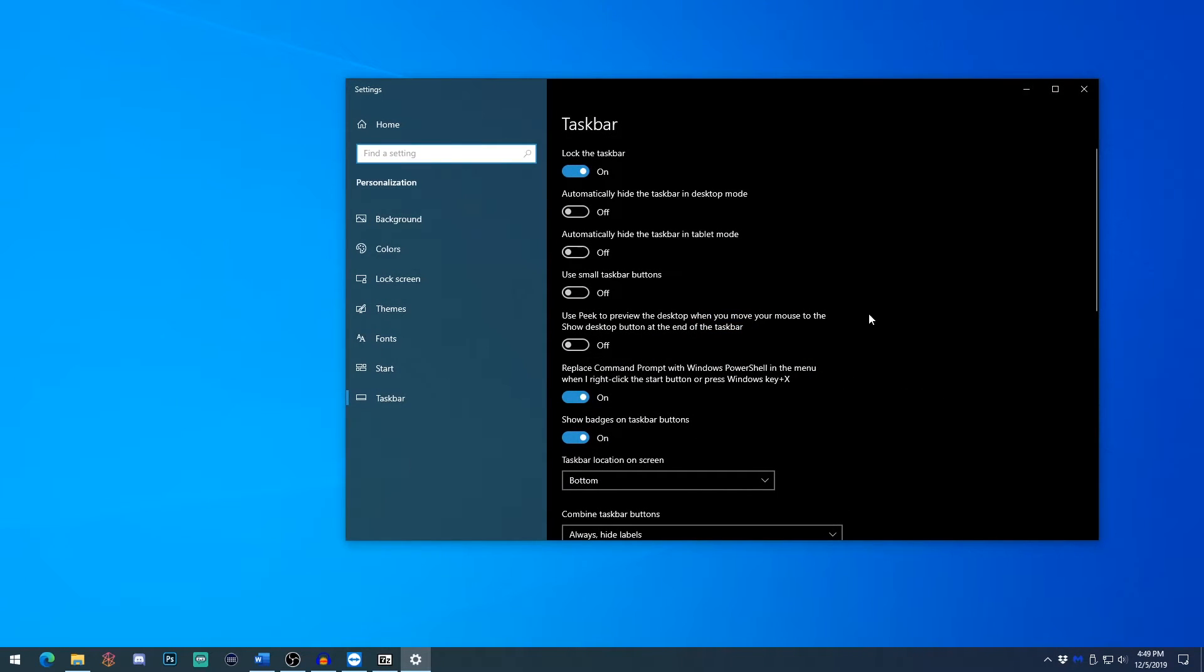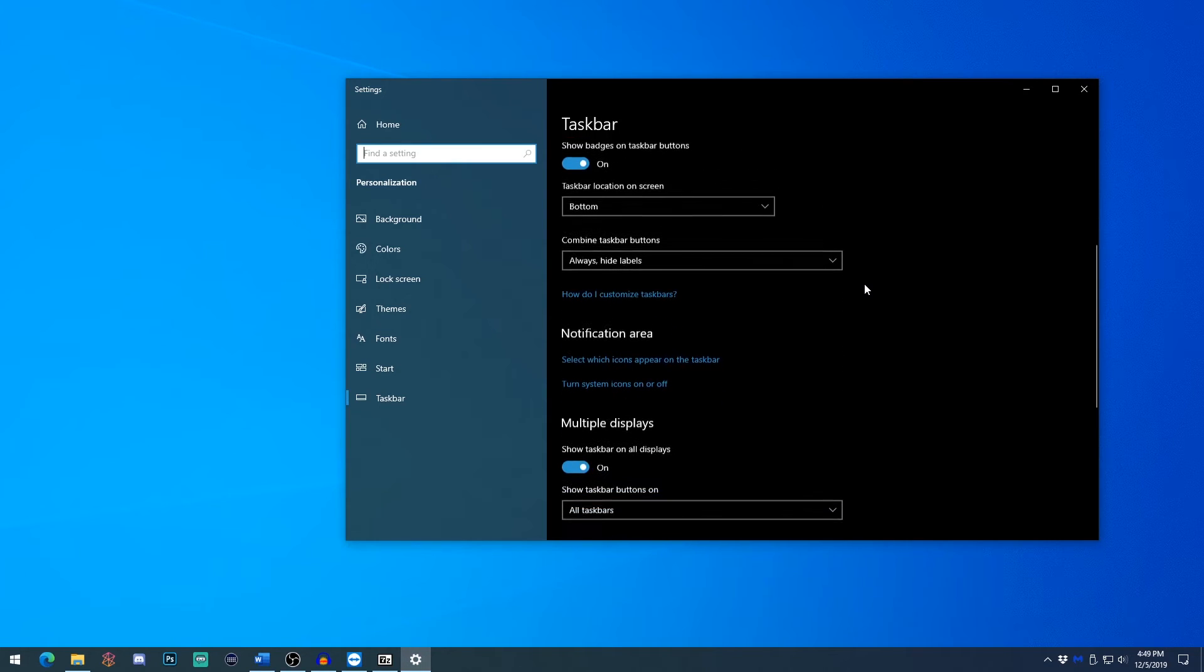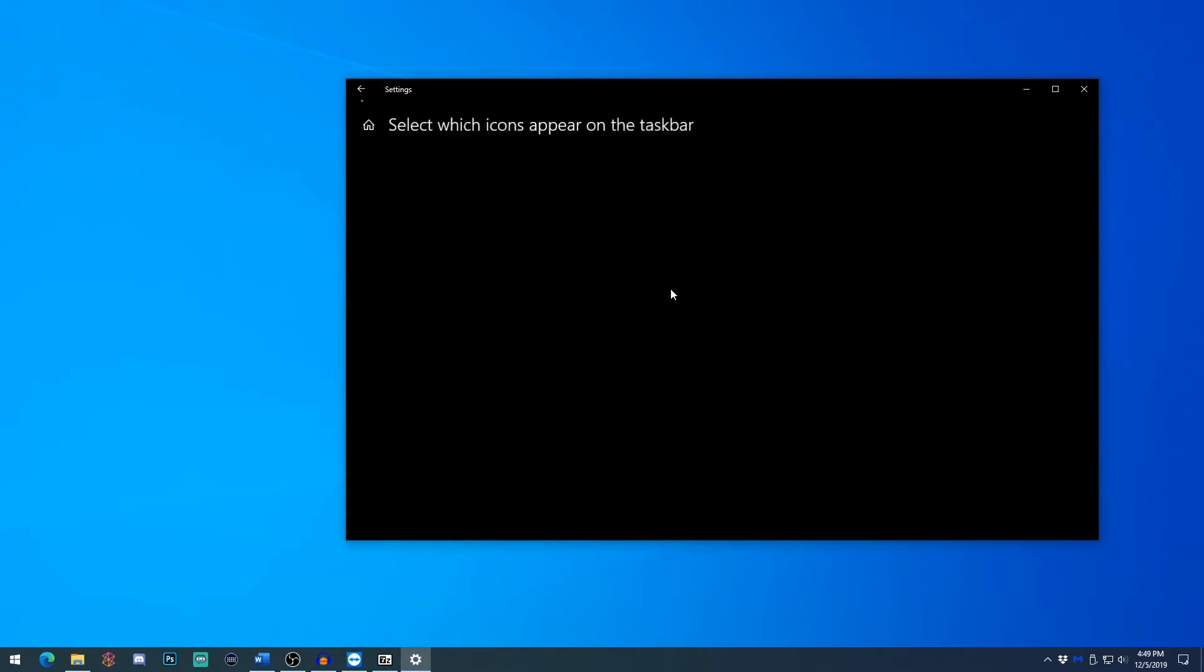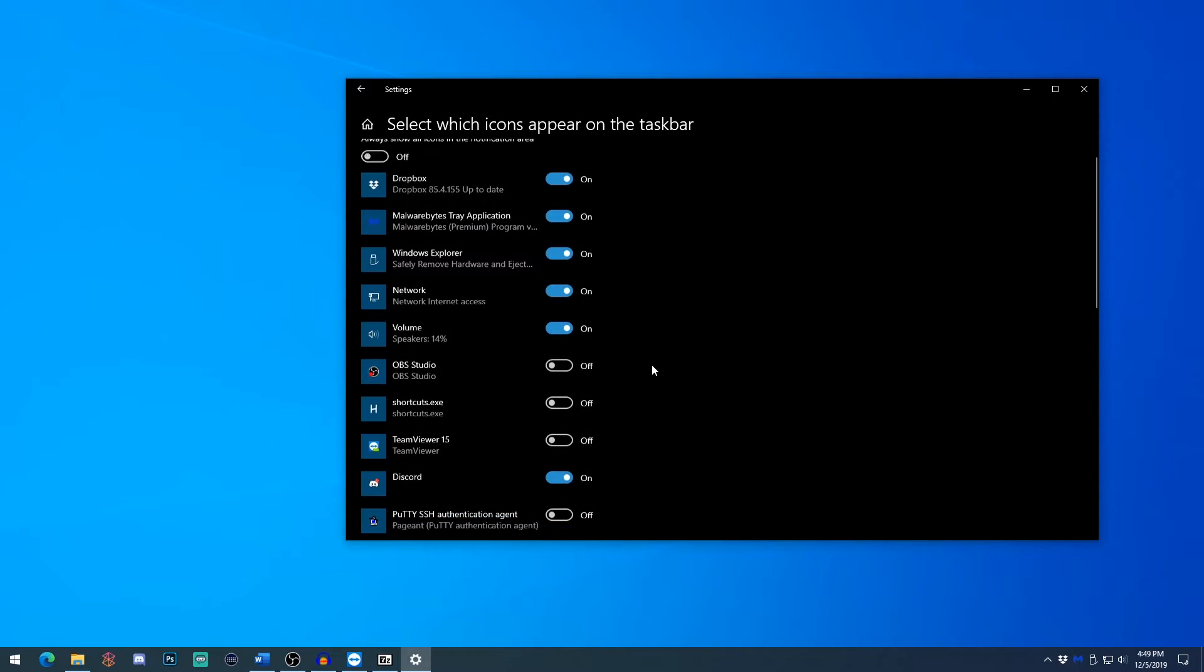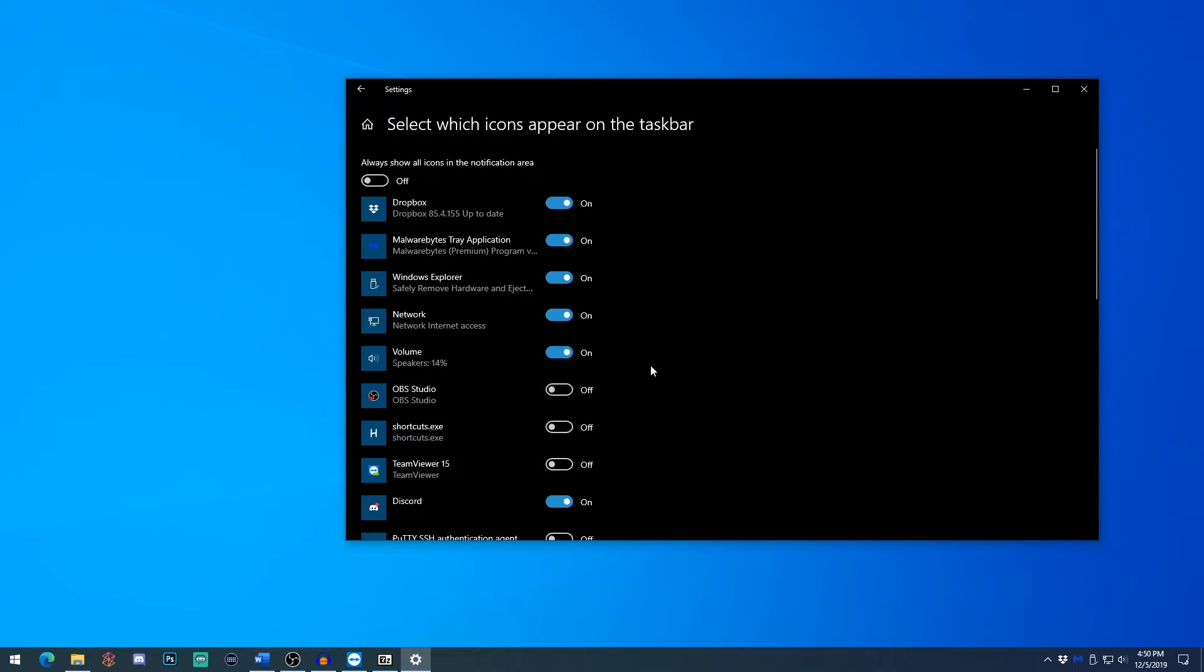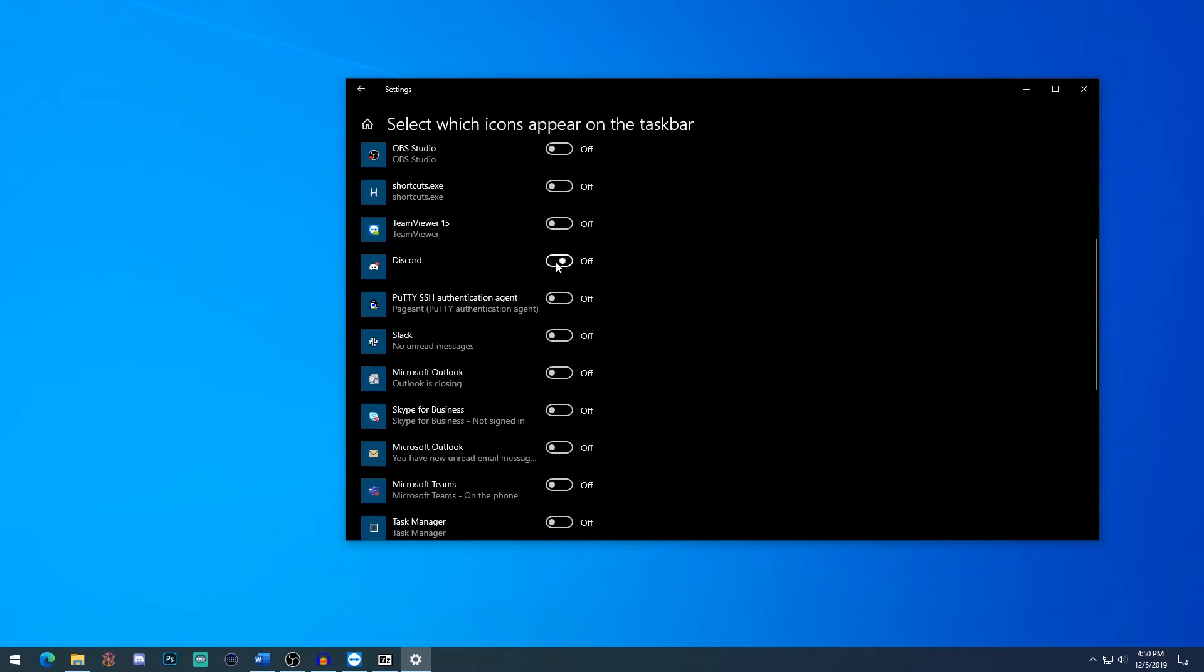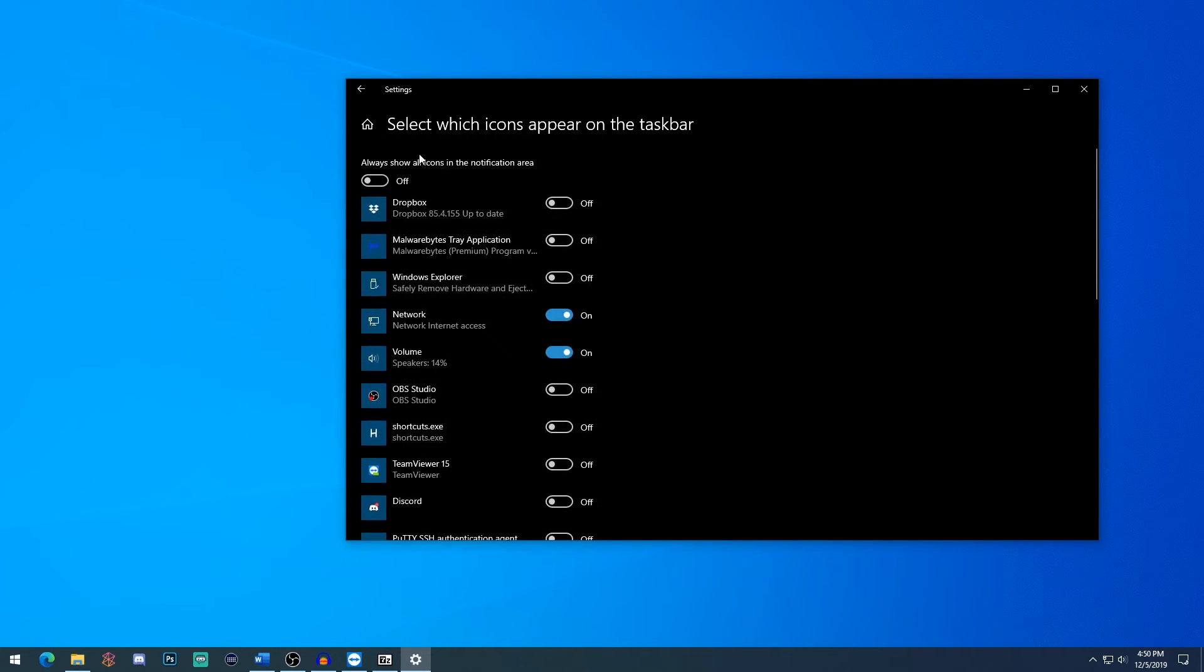And then another option you can do is if you right click this little arrow right here, and go to taskbar settings, you'll jump immediately to this menu. And you can scroll down and go to select which icons appear on the taskbar. So if you'd like, you can actually hide a bunch of the icons. So for my purposes, I'm going to hide Dropbox, Malwarebytes, the safely remove hardware icon, discord, and I'm going to leave everything else.